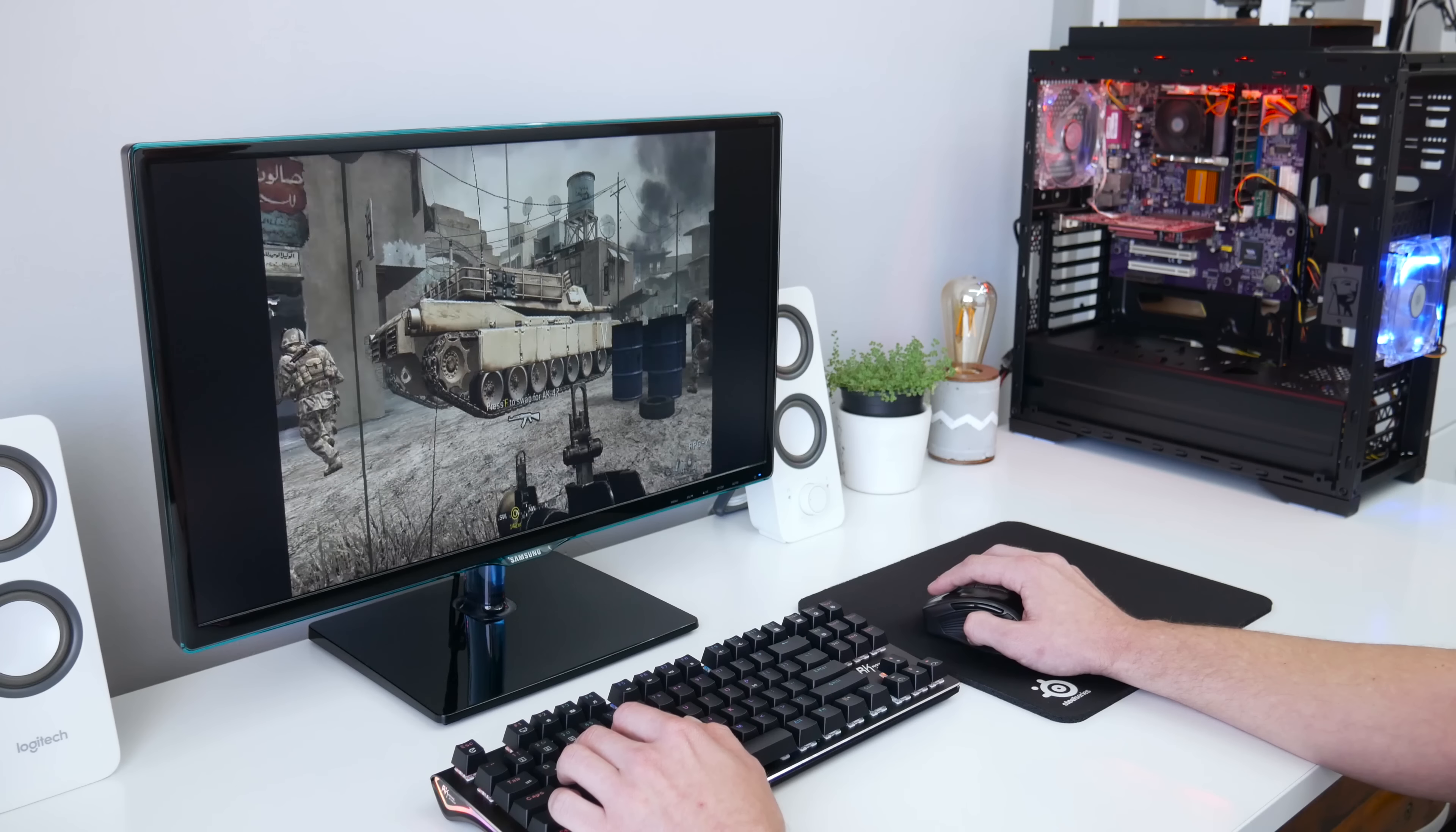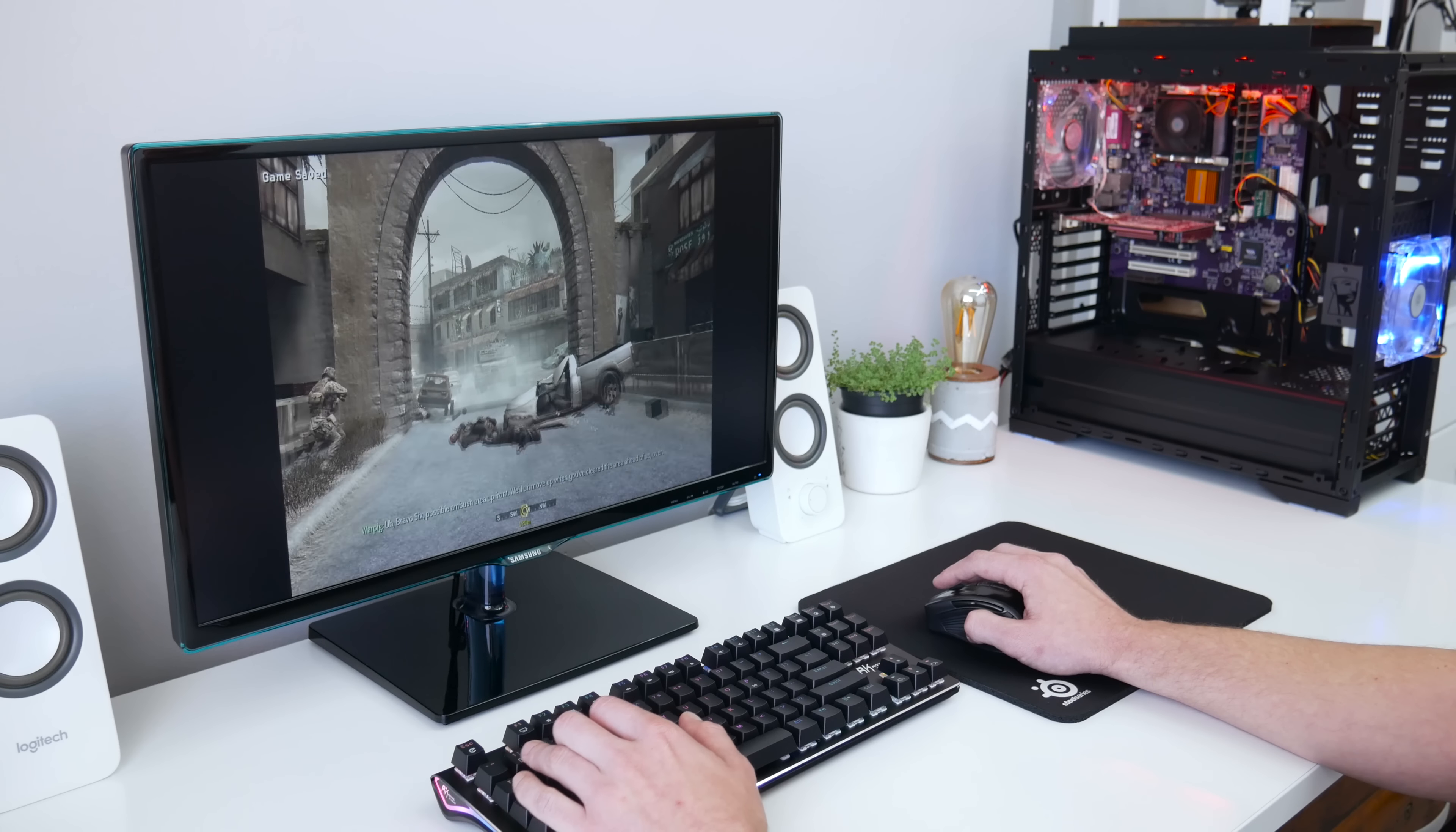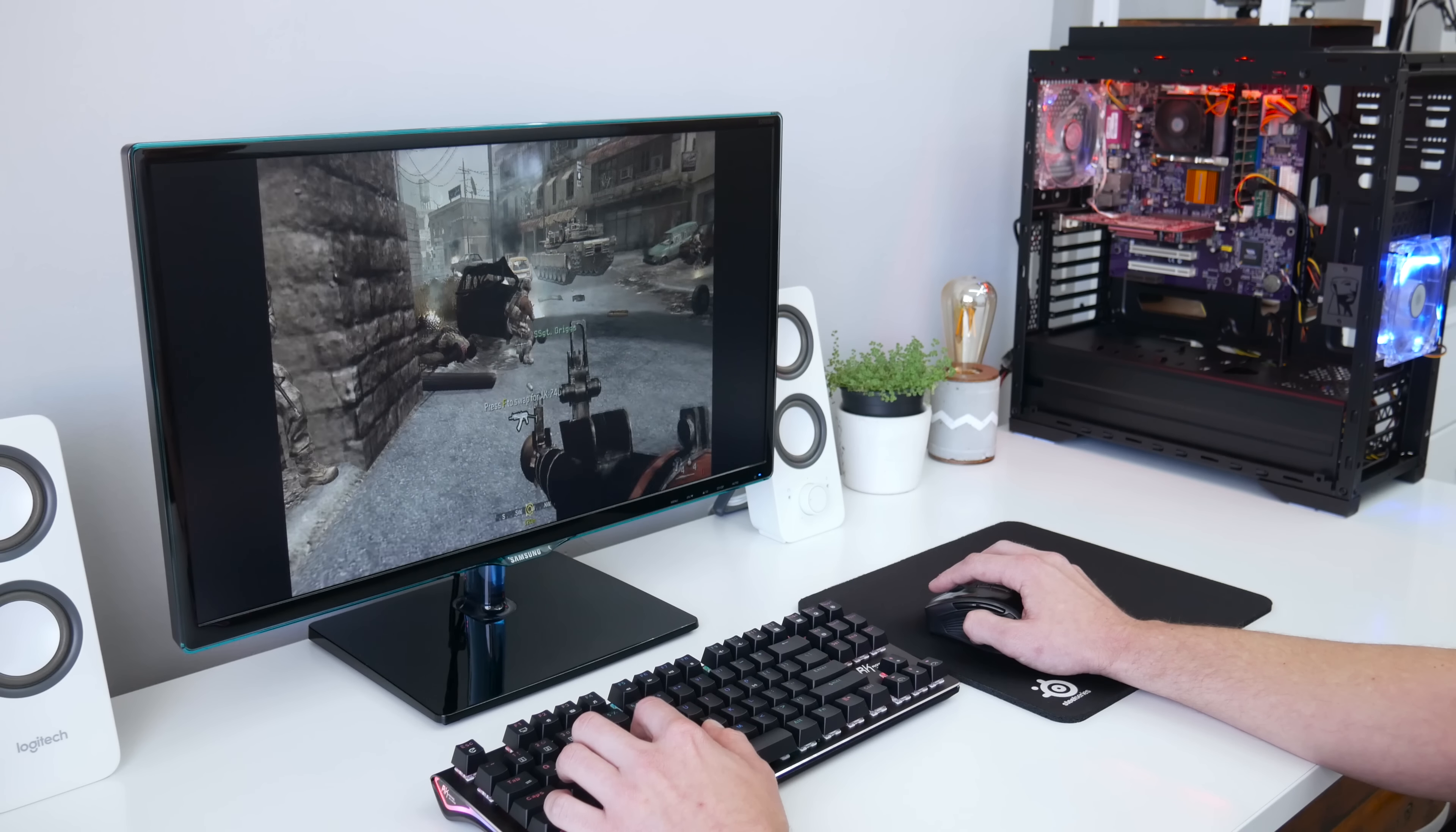The next game that I test on this computer is Call of Duty 4 Modern Warfare. The Call of Duty 4 Modern Warfare is running better than expected. I play this game with mid settings and HD resolution, and the game is running pretty fast, and with pretty high frame rate. Actually, the frame rate in the Call of Duty 4 Modern Warfare is about 30 to 55, which is very surprising.